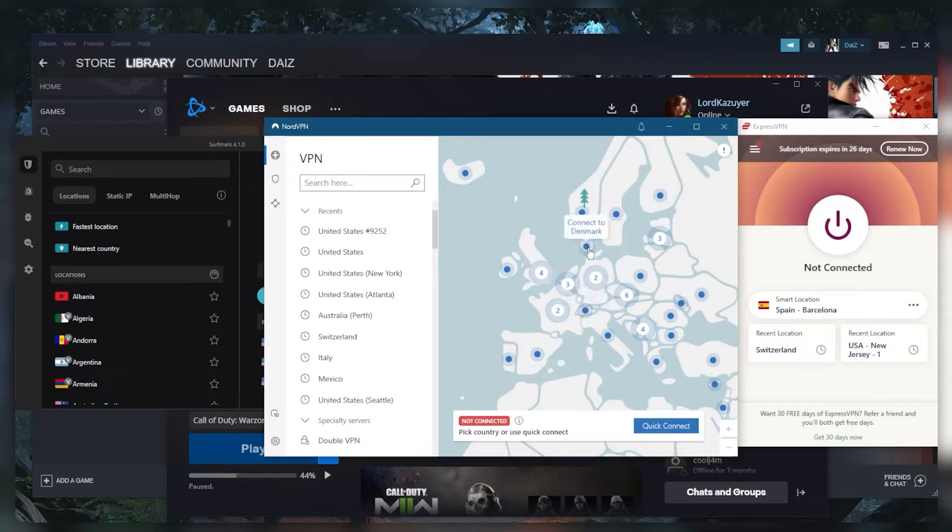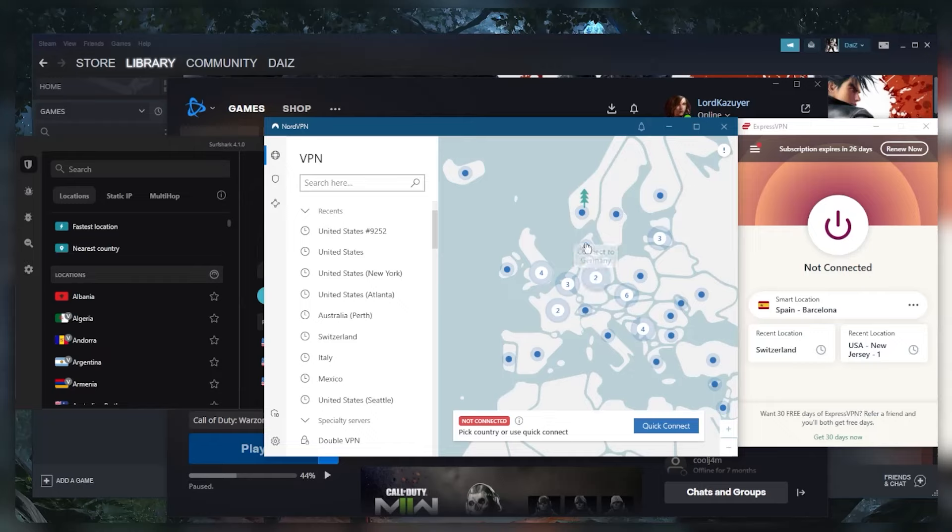So you want to connect to the VPN server that is as close as it can get to the gaming server. In this case we're talking Warzone, and it's the same thing.